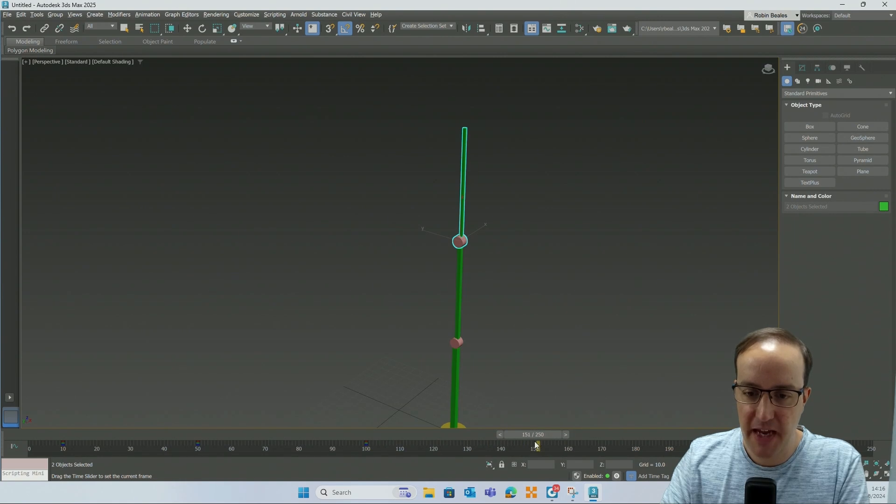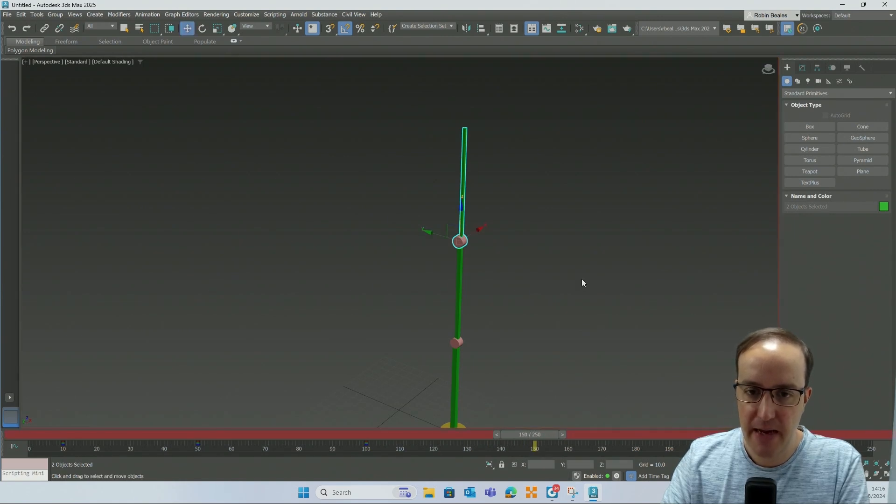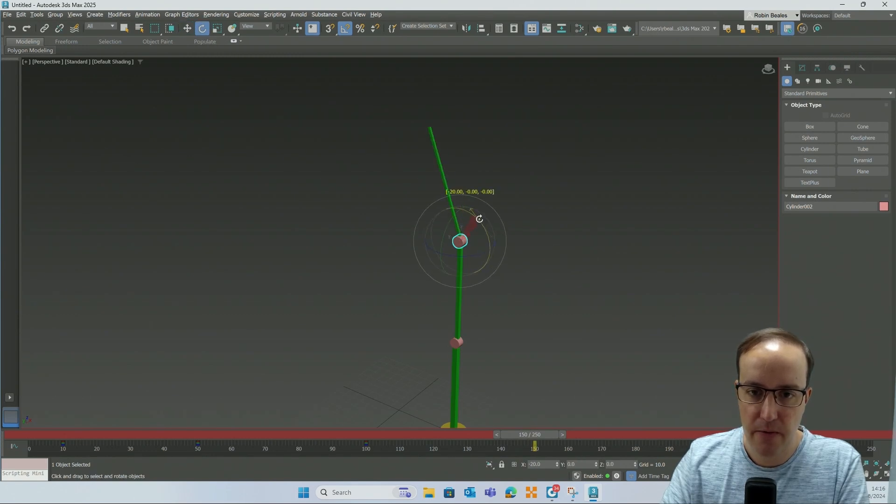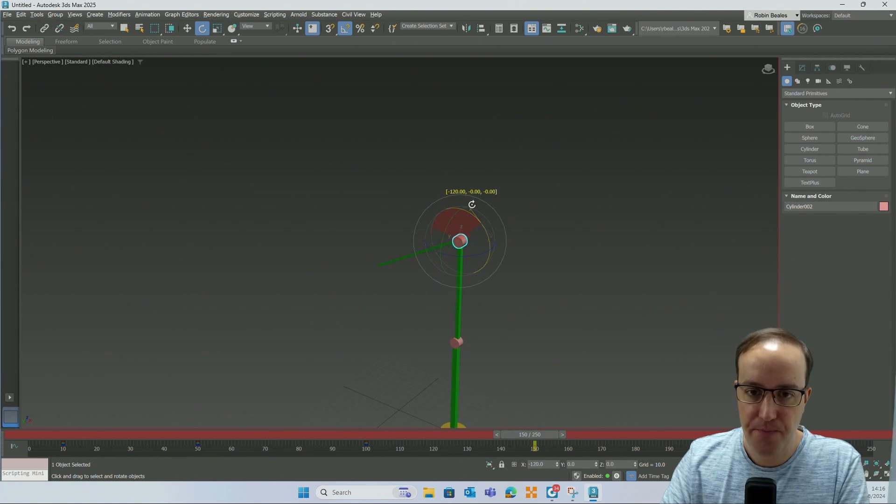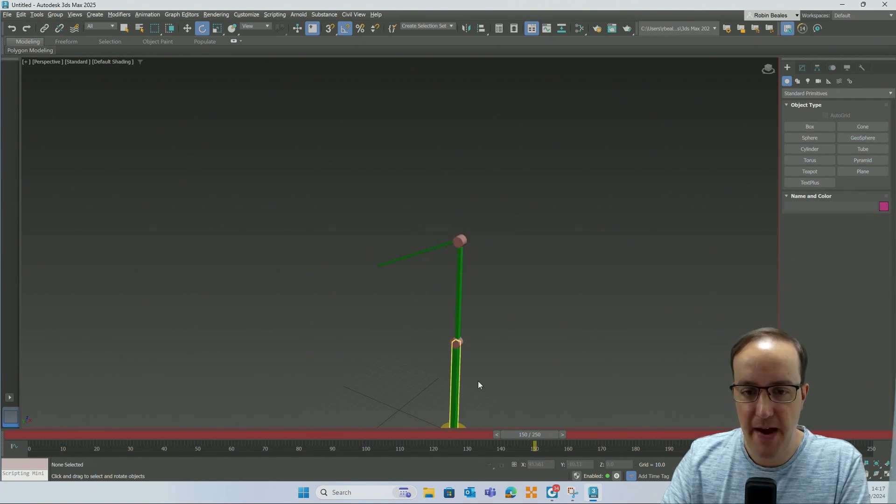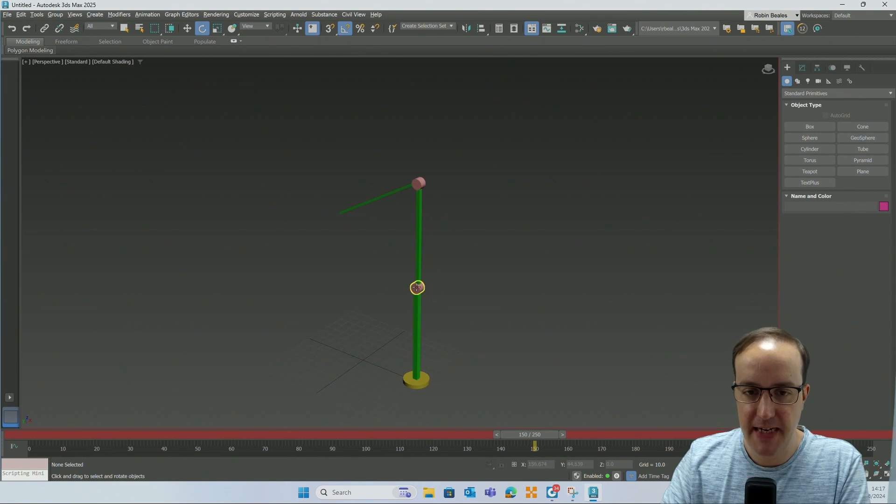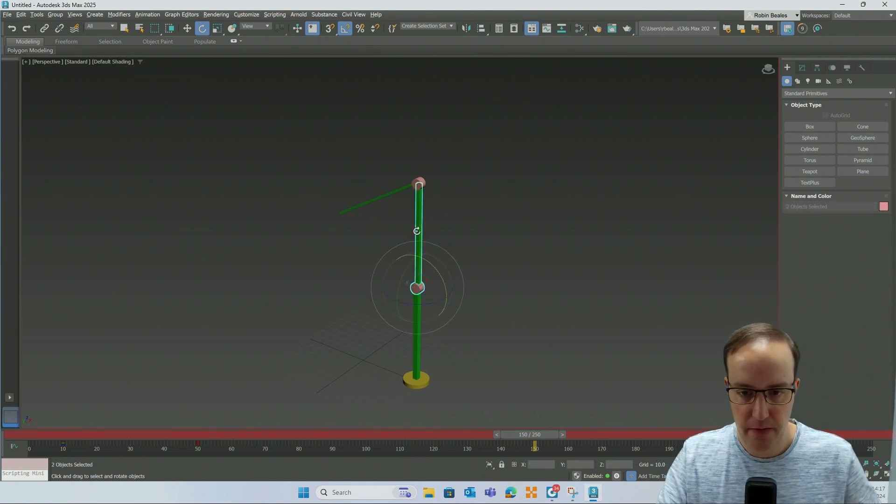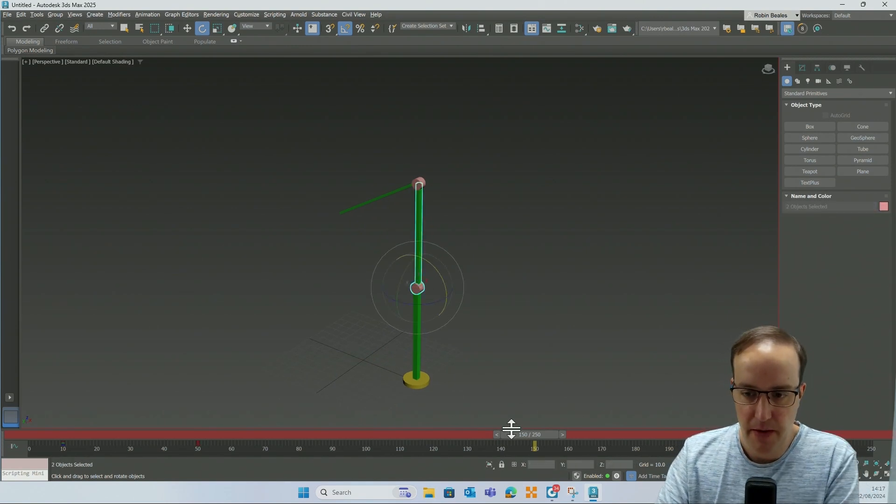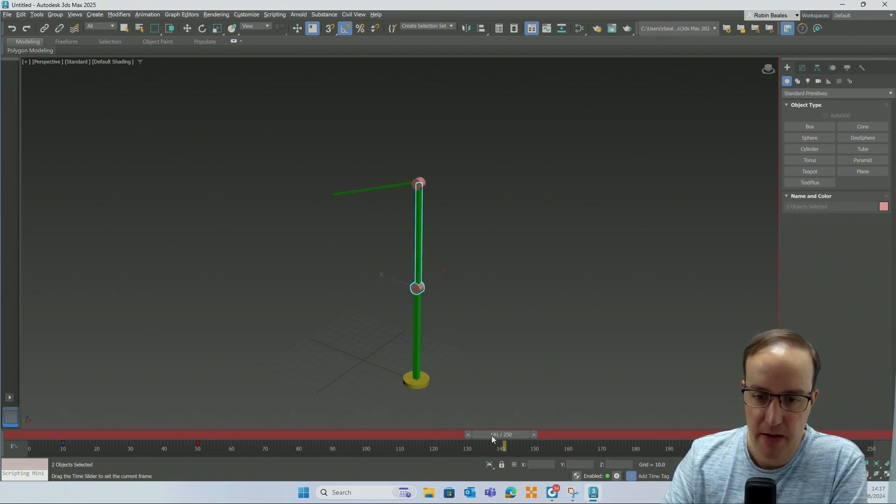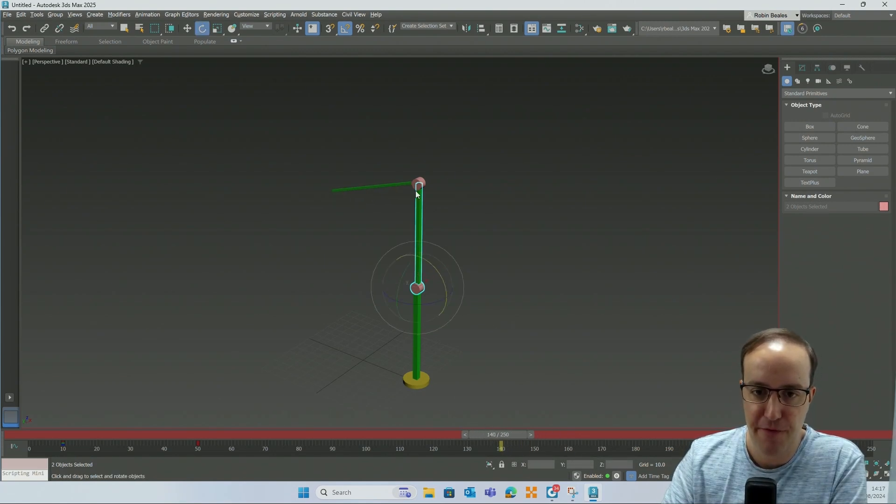We can then go to key 150, we can turn on auto key, and selecting just our cylinder I'm going to rotate that all the way around about 120 degrees. From there I'm going to select this cylinder and this component. I'm going to add a key at 140 because I want them to start moving before this one has finished.